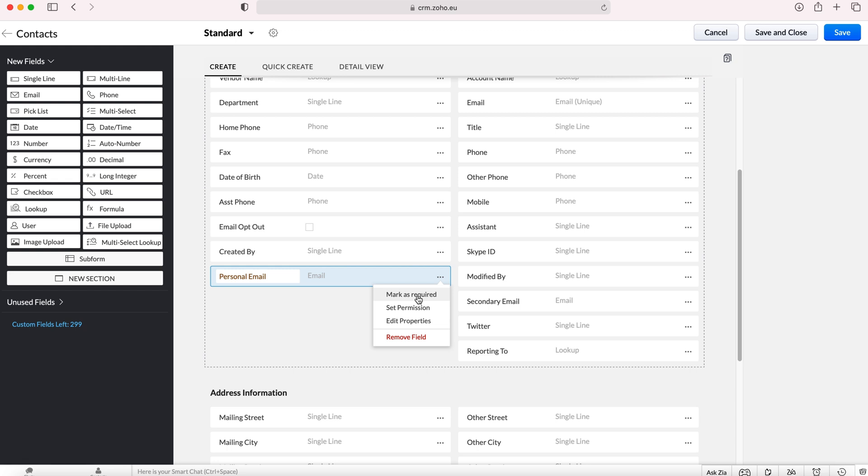So mark as required means that if you set a particular field as mark as required it has to be filled in before that record can be saved. Obviously the important information you would want to ensure that is the fields are marked as required, because otherwise you'd have people creating records that are completely useless and contain no relevant information.